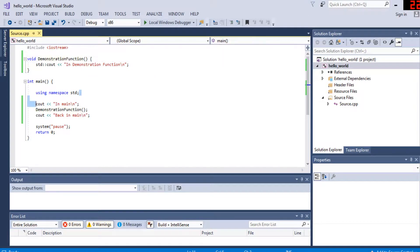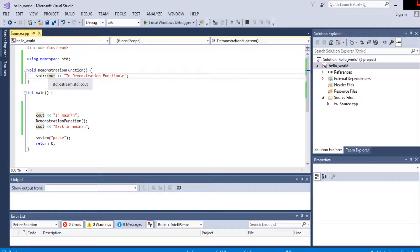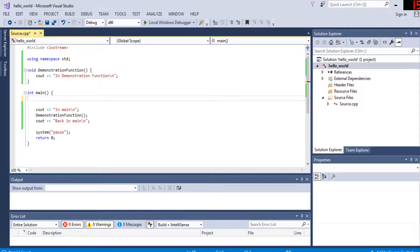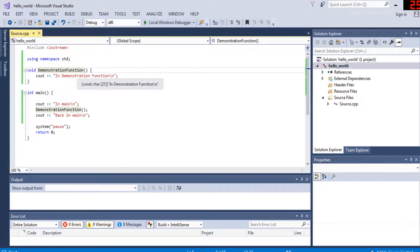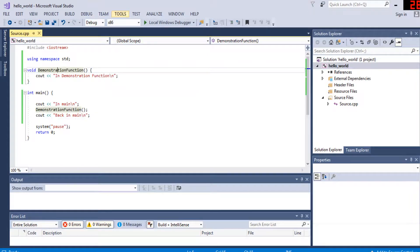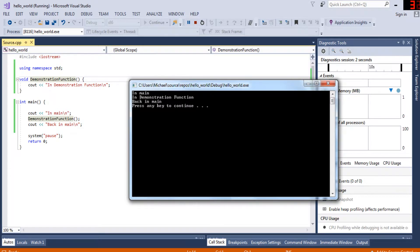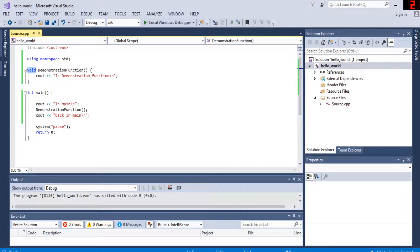We put 'using namespace std' on the outside so we don't have to keep using 'std::cout'. The execution flow is: in main, print, call demonstration function, jump over and print 'in demonstration function', then return to main and print 'back in main'. Let's run the code — we see: 'in main', 'in demonstration function', 'back in main'.